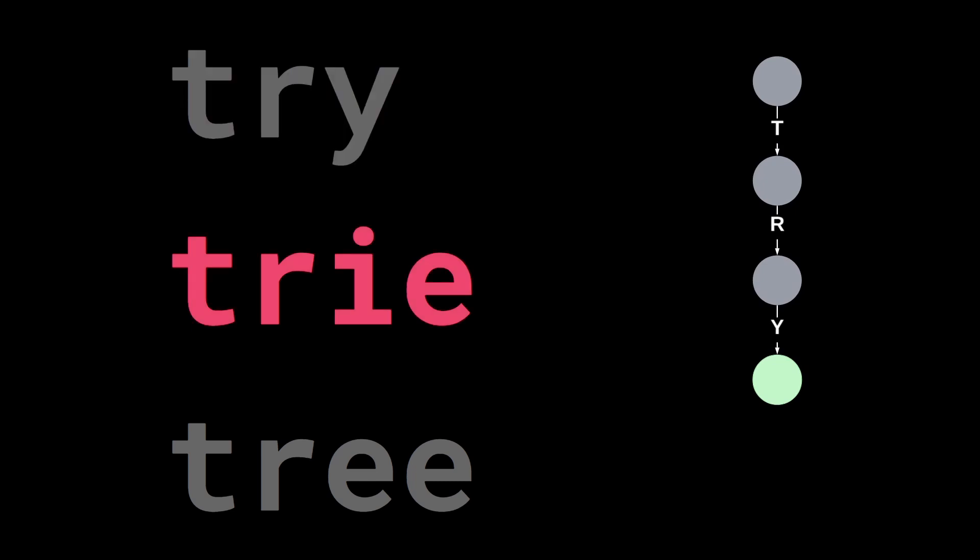Let's continue with our second word. We start from the root node and read the first character in the word which is a T. The root node has an arc labeled with the letter T so we can follow this link. We continue by reading the second letter in the word. The node we are currently in has an arc named r so we follow it.